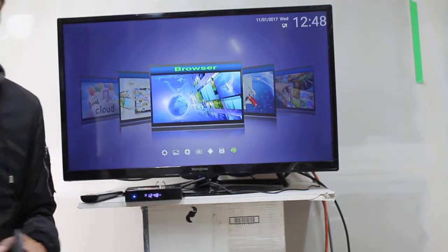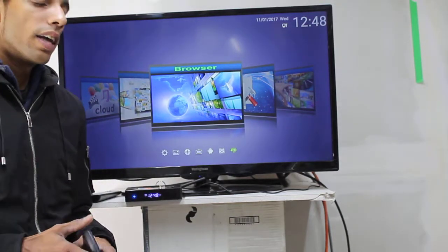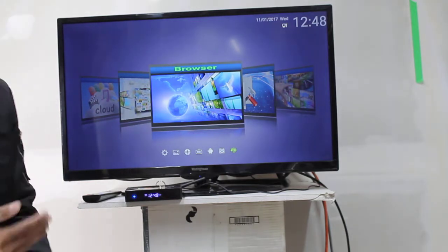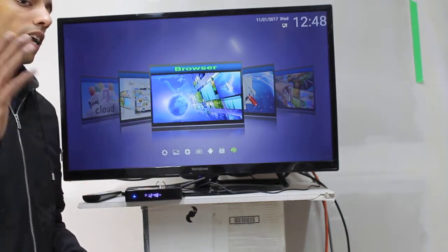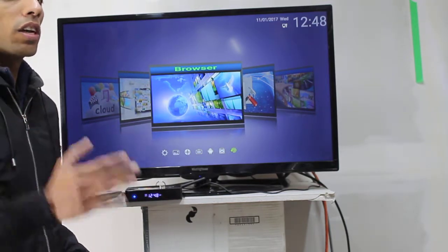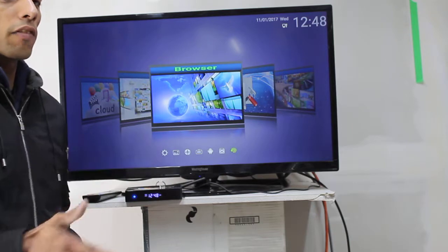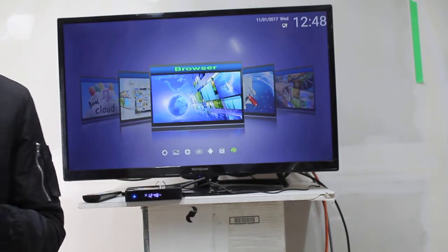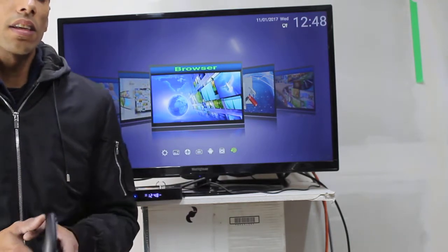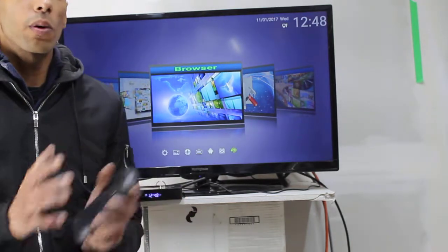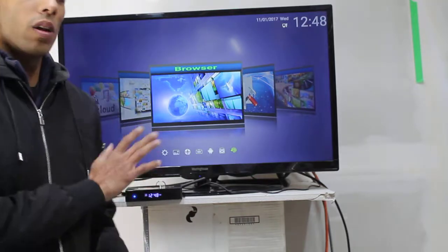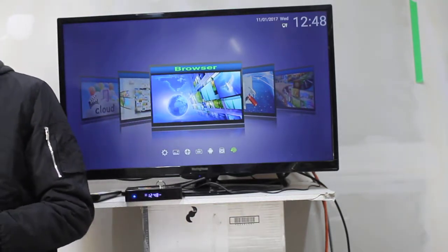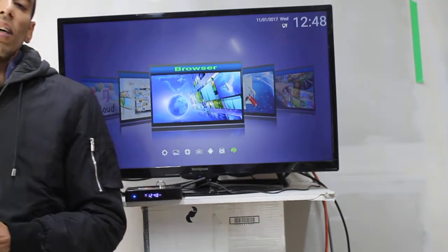Now if the customer tells you at any point that they're only paying 20 dollars, that is incorrect information — the customer is not giving you the right information. There is no service out there in the market that gives a customer all these channels for 20 dollars.